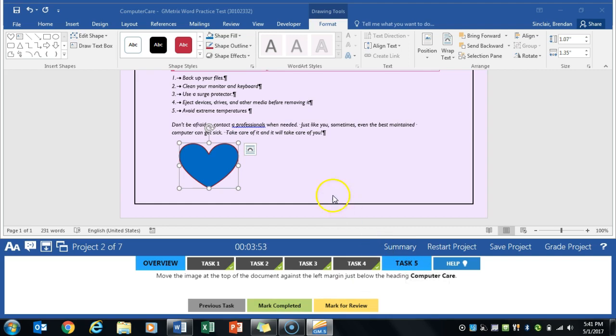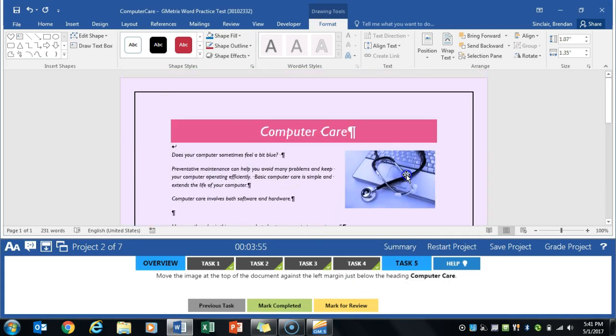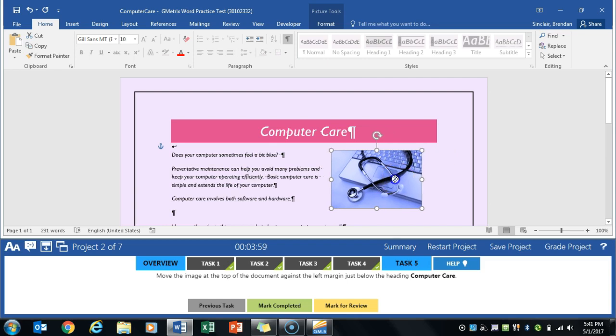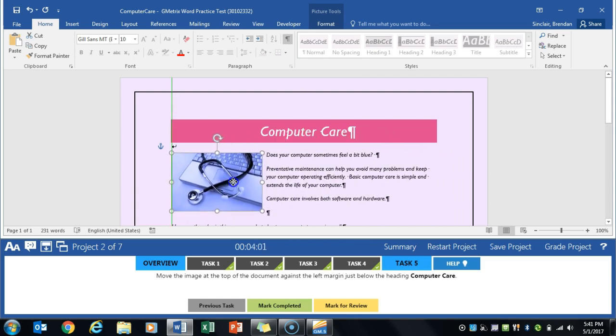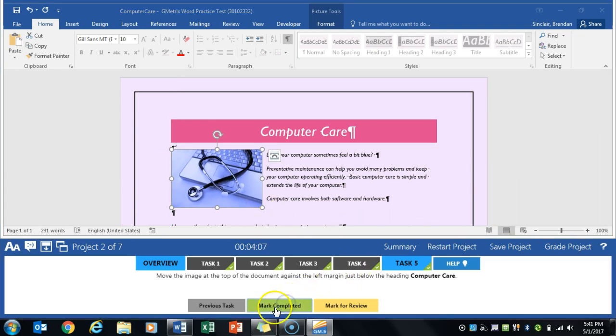Task 5 tells us to move the image at the top all the way to the left margin. We can just click and drag it here until we see that green line. Once you're done, you can unselect that picture. Click Mark Completed.